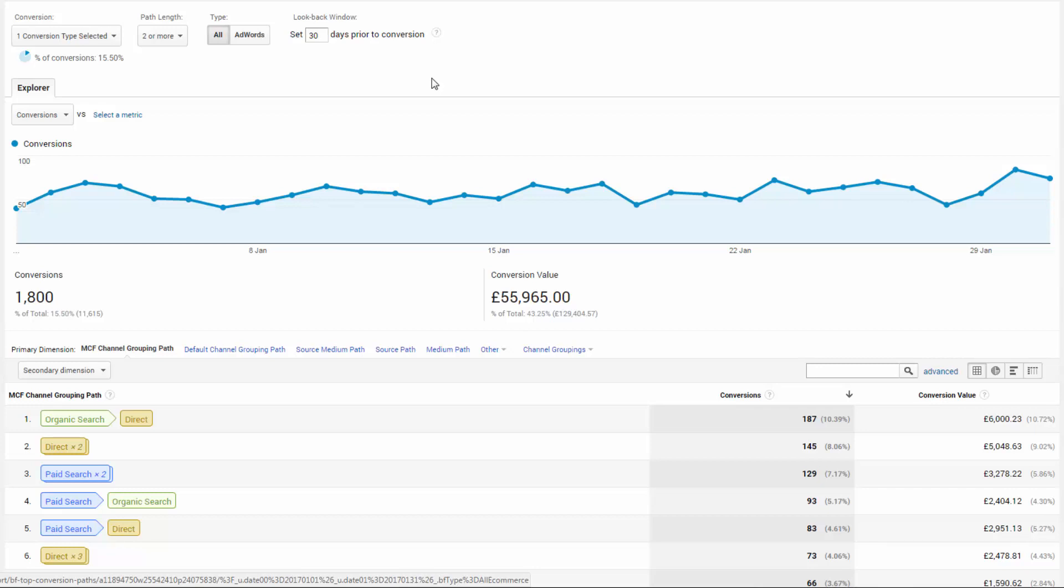Those are at the whim of your website visitor. So avoid looking at every single path in isolation and remember we're after trends, not the minute detail of each and every conversion you have. Right, back to it.